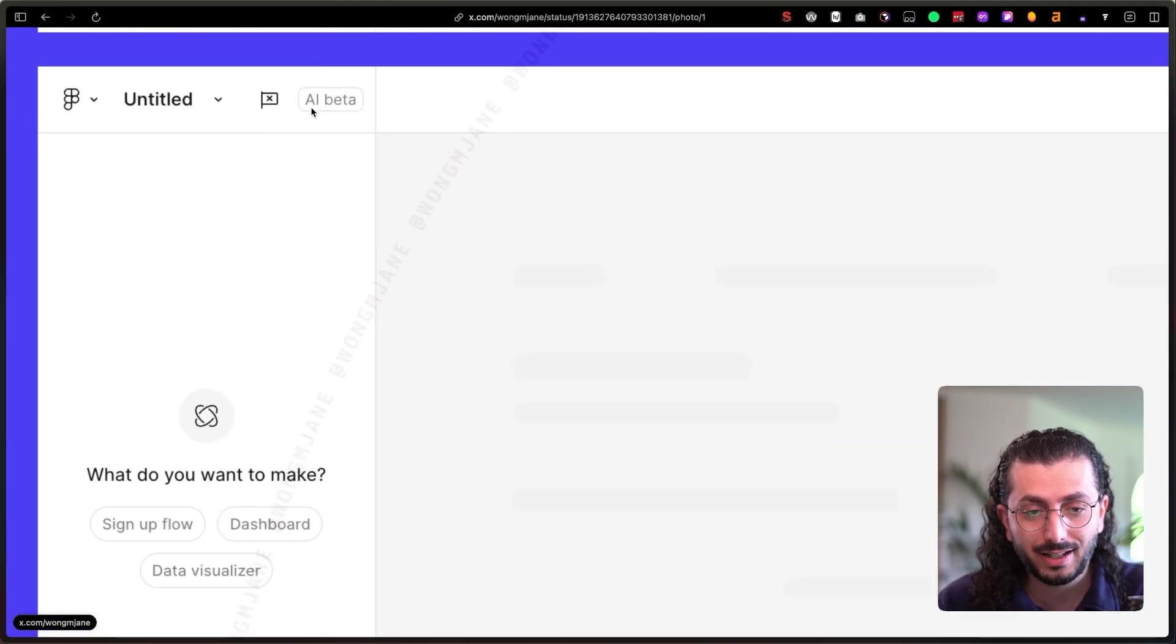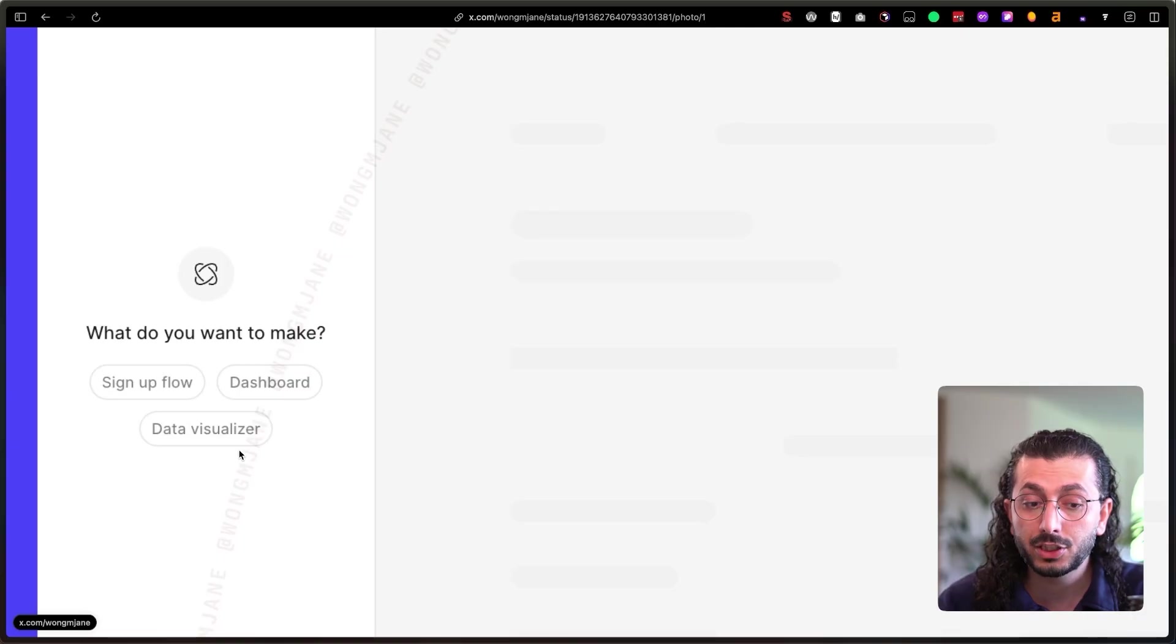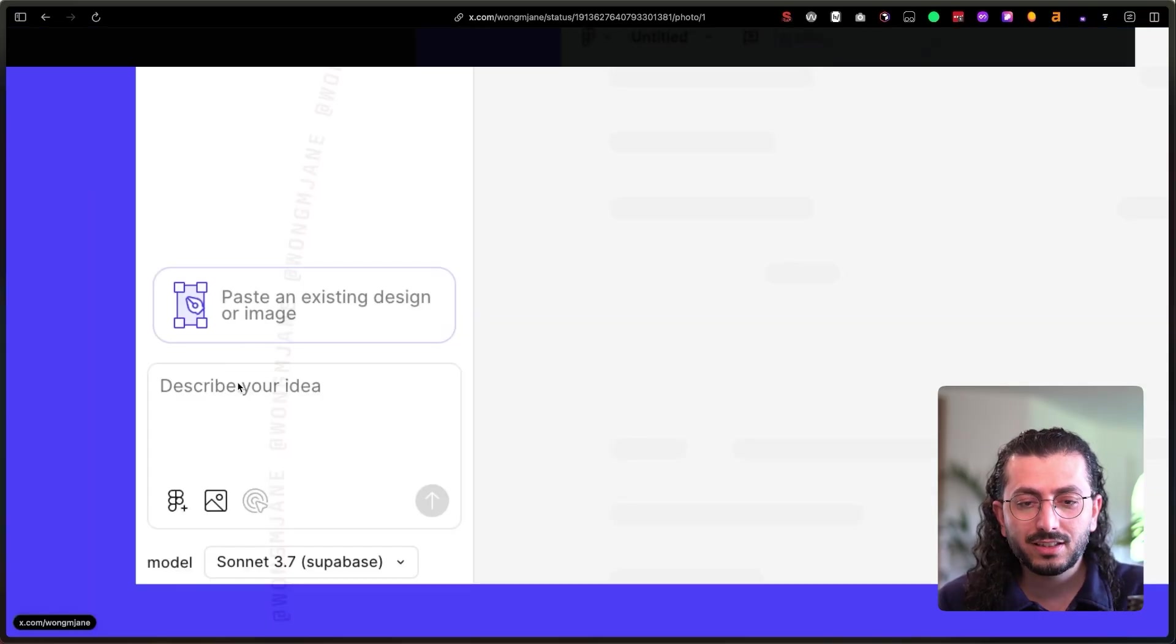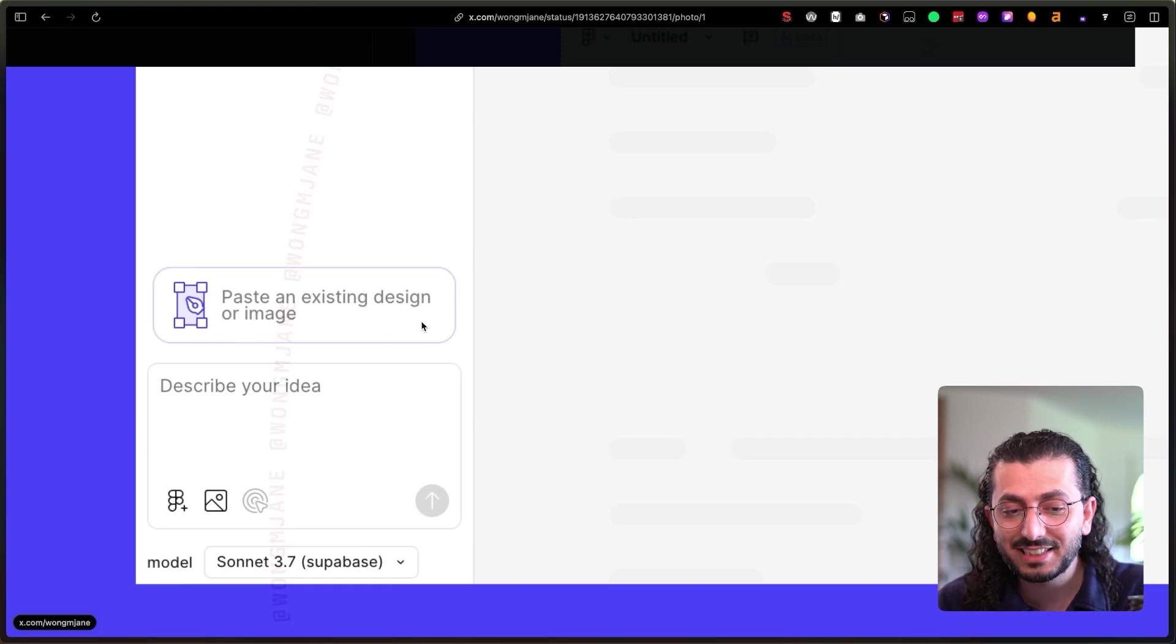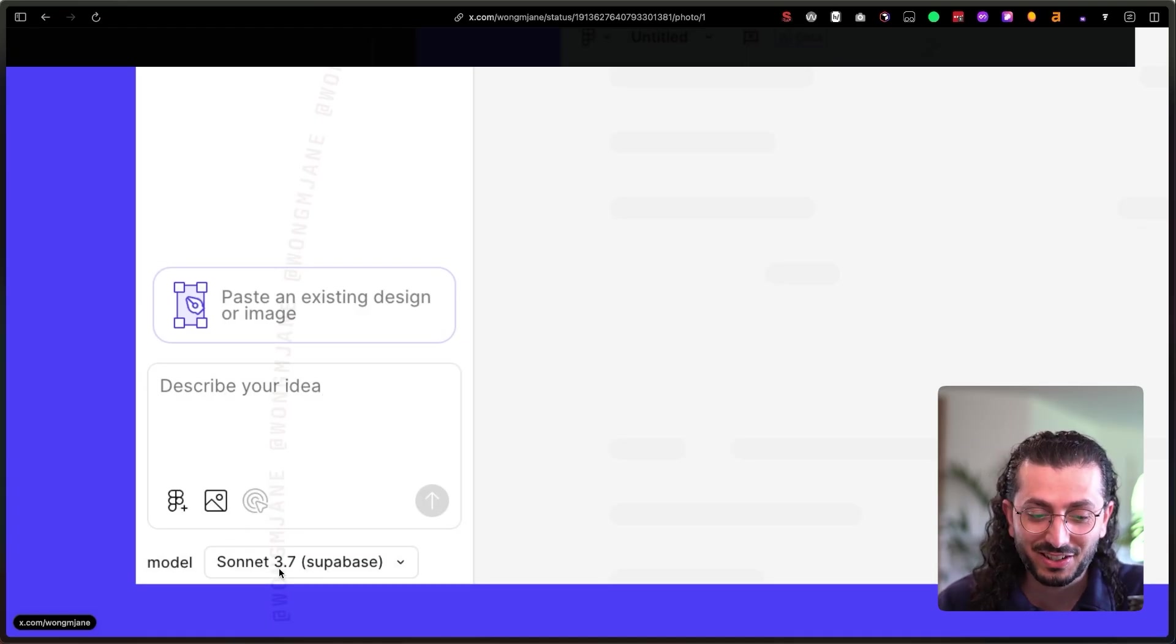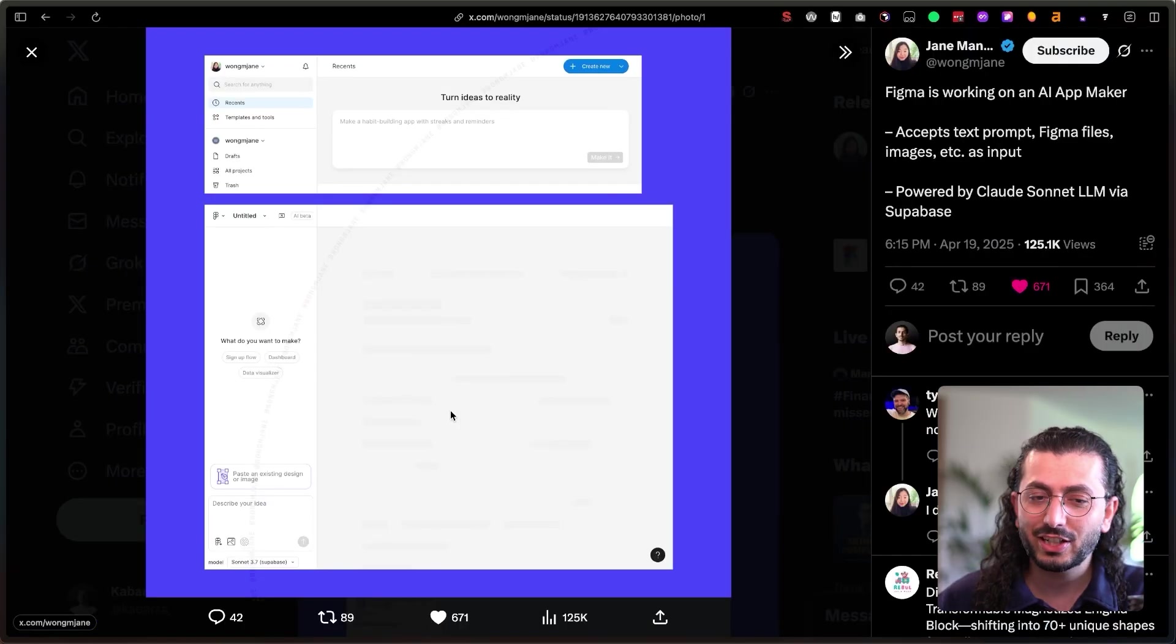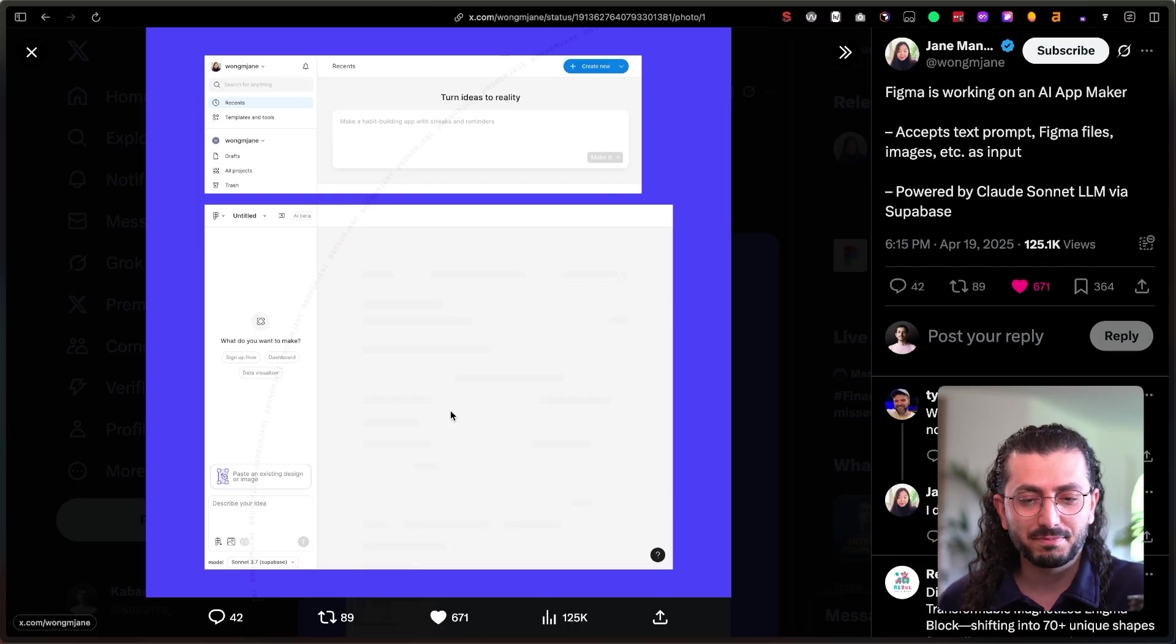We see the AI beta here. What do you want to make? Signup flow, dashboard, data visualizer. This is crazy. You can do these in Figma, just imagine design them and then generate the code with AI. If we look at the bottom side here, we see paste an existing design or image, describe your idea. And here we see the model Sonnet 3.7, something that pretty much everybody loves, and then Supabase. So you can connect even databases or backends. This is insane.